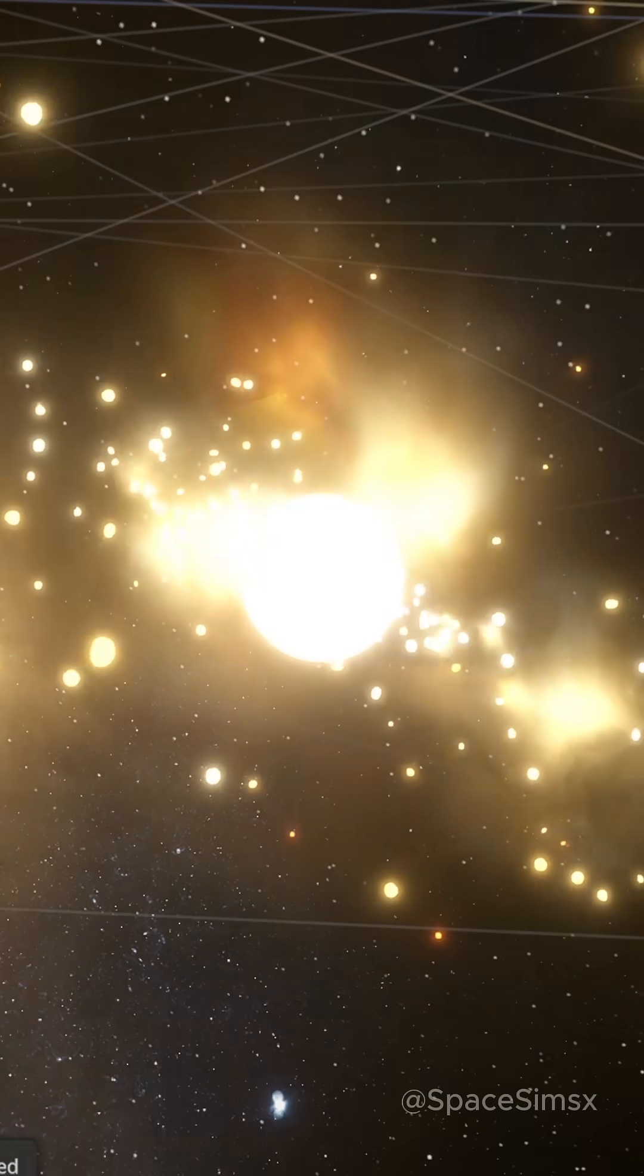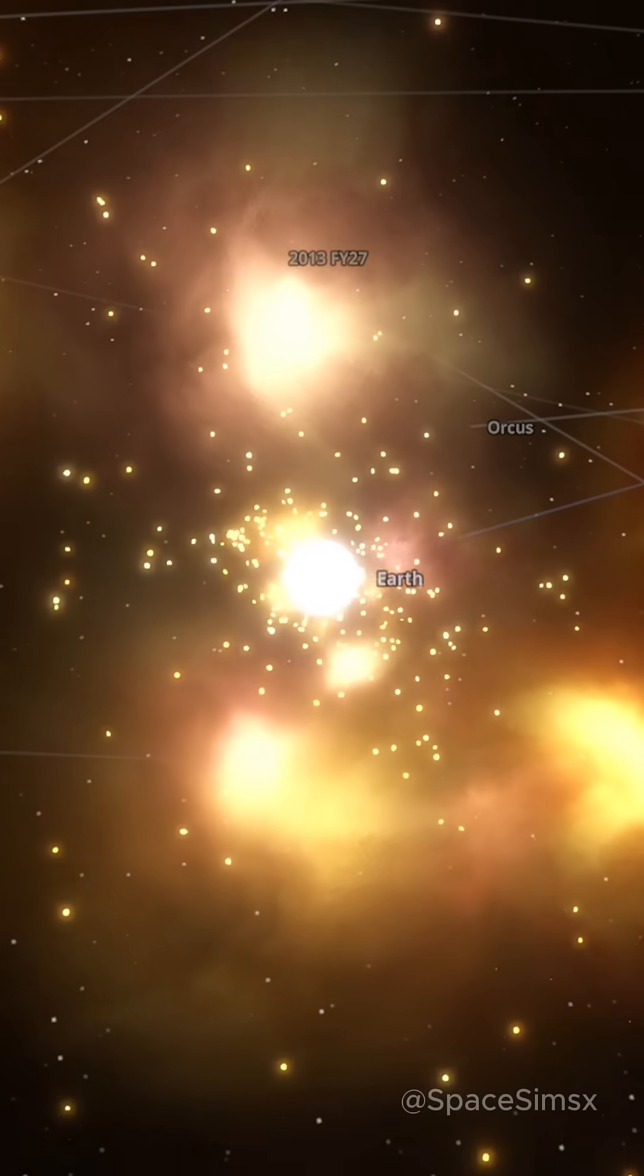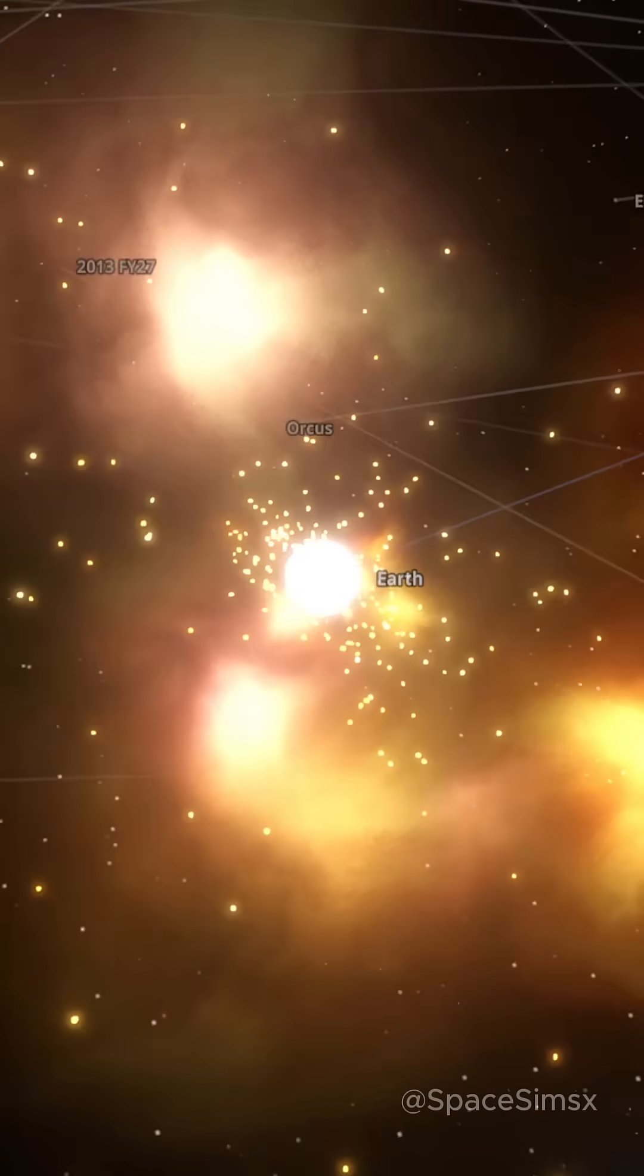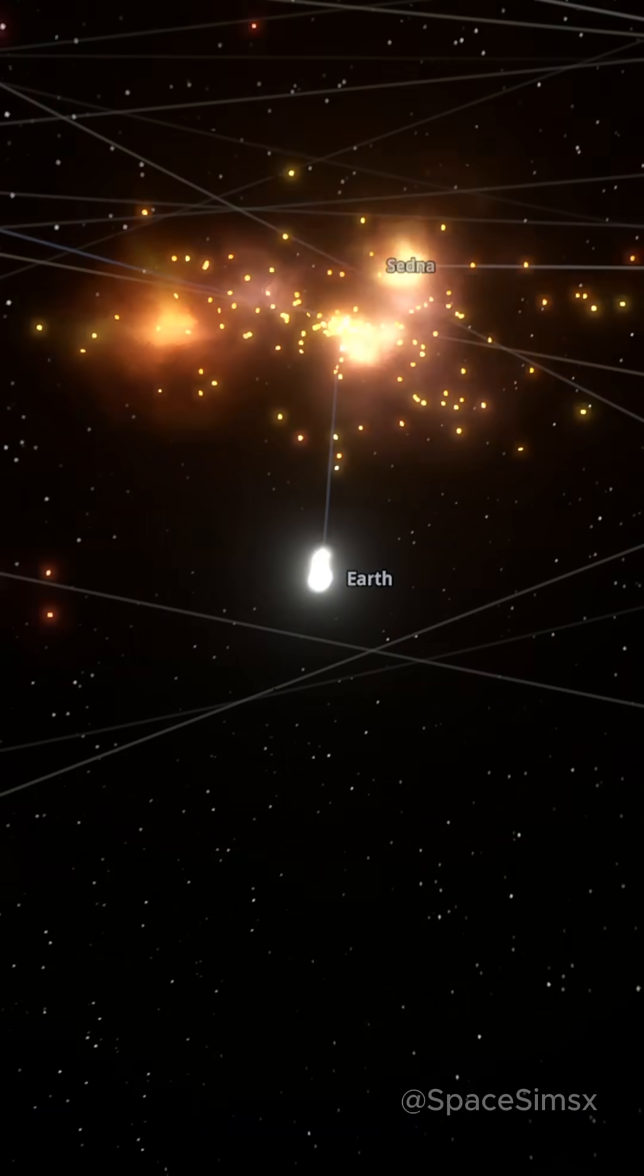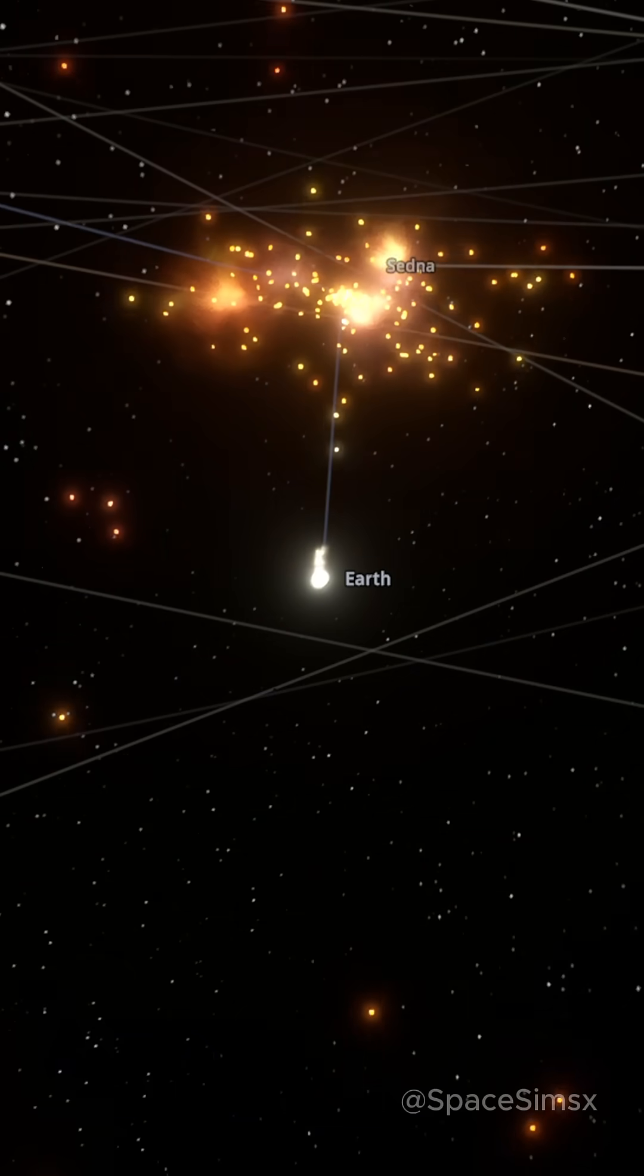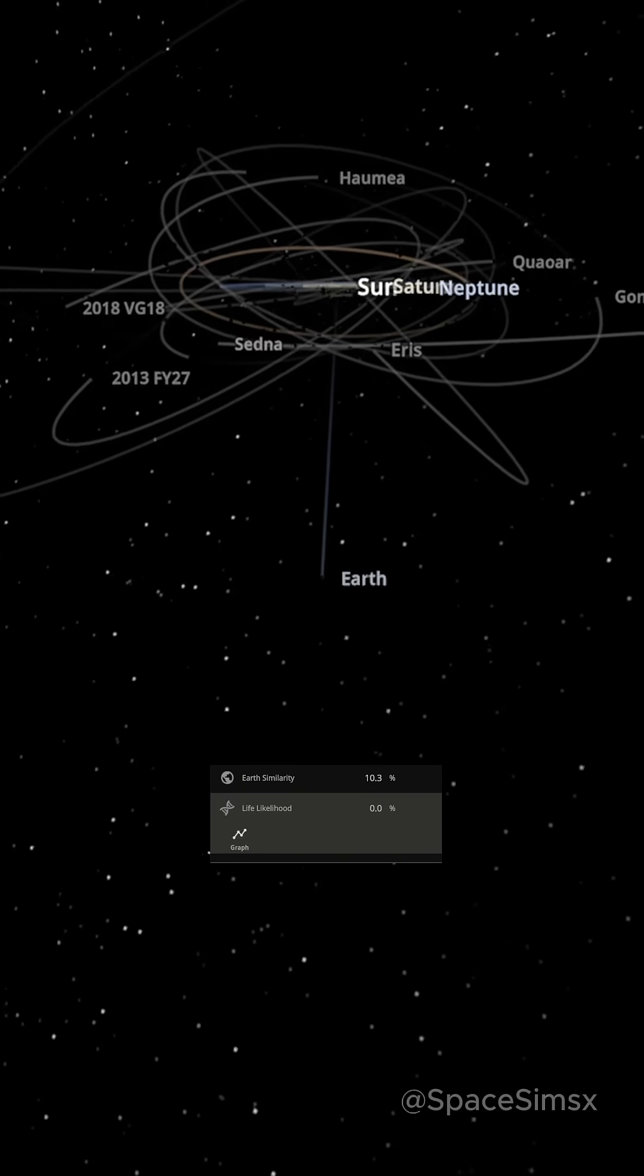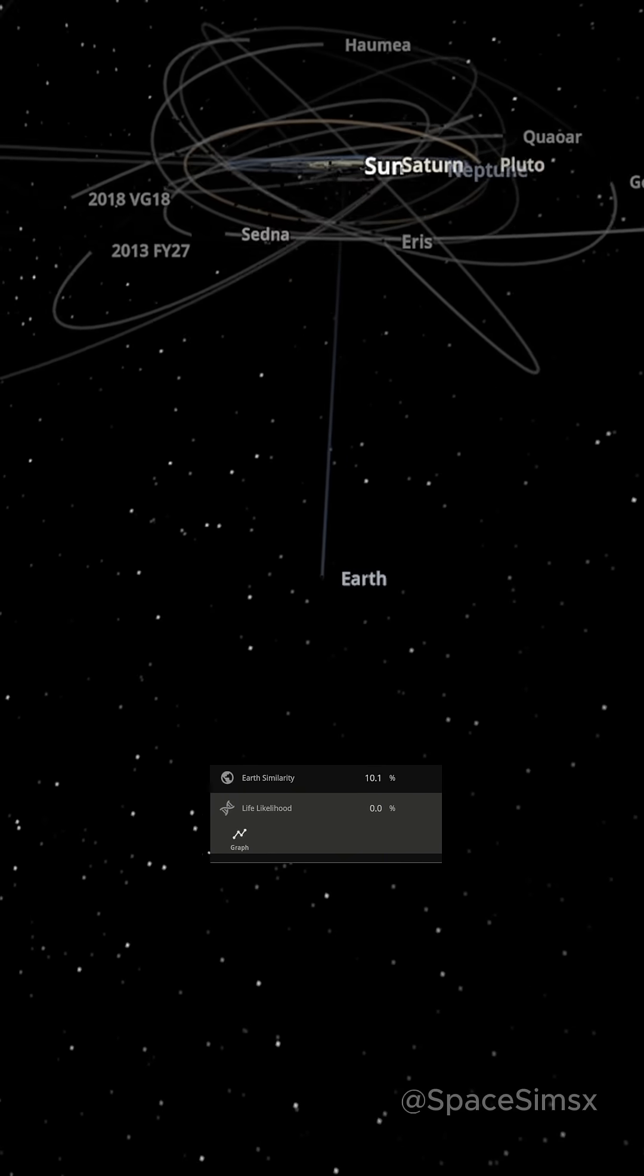Once the dust settles, the only thing left is the glowing hot iron core of our planet. The force of the impact was so powerful it knocked the core off its orbit and would drift across empty space forever.